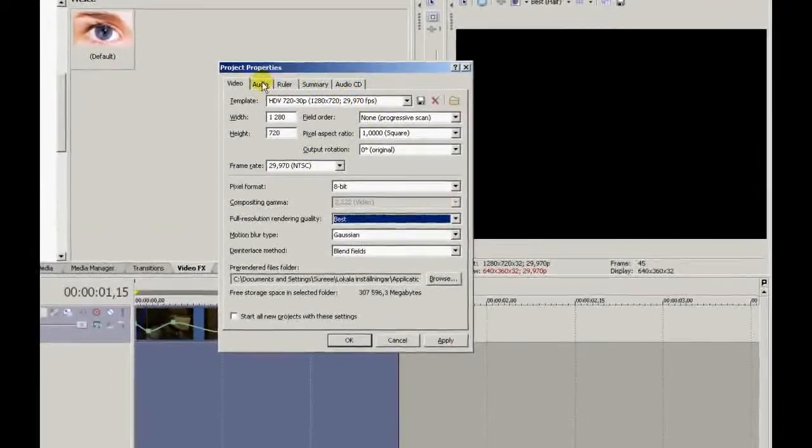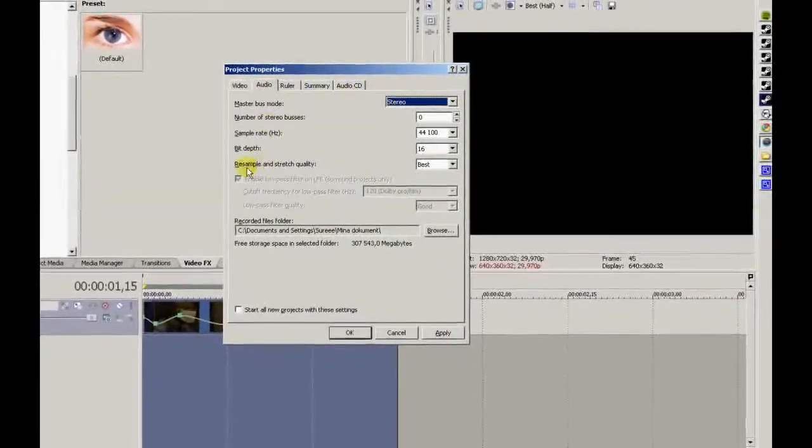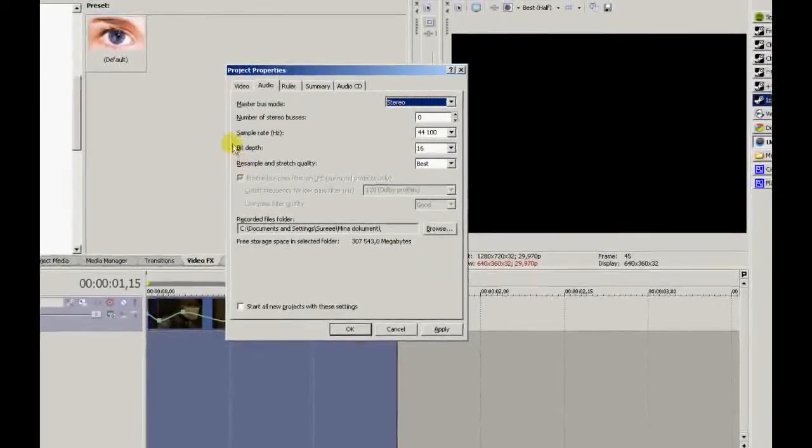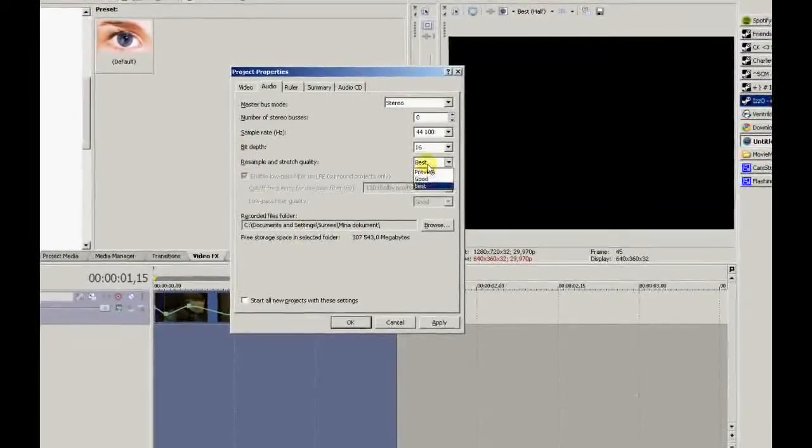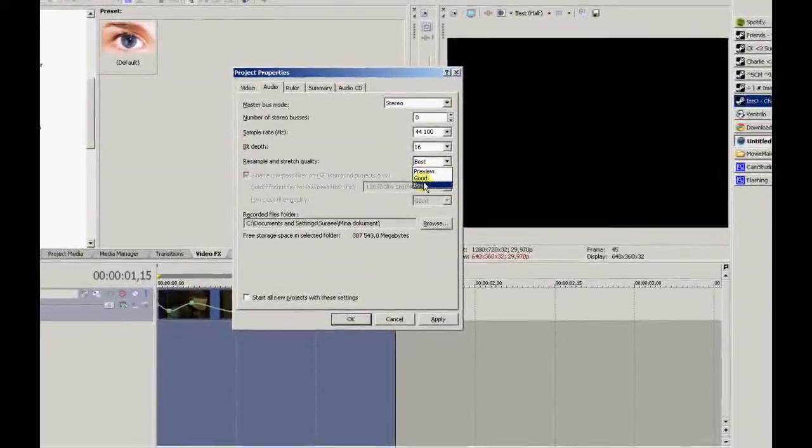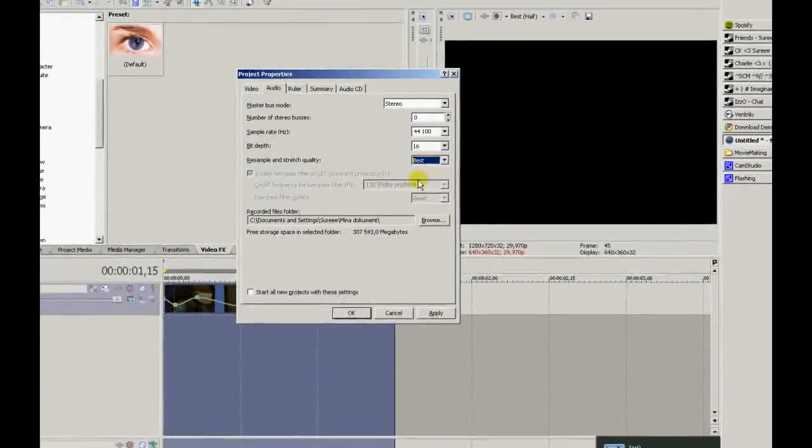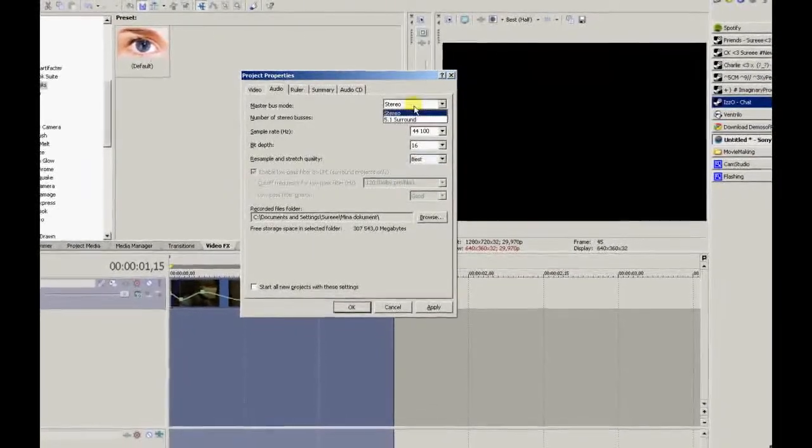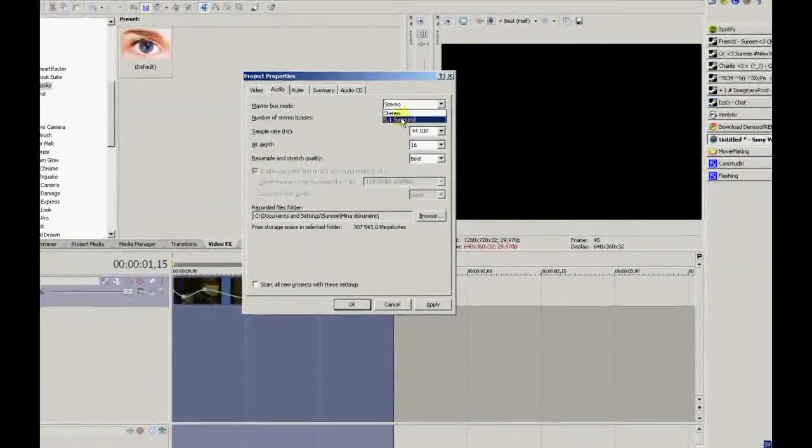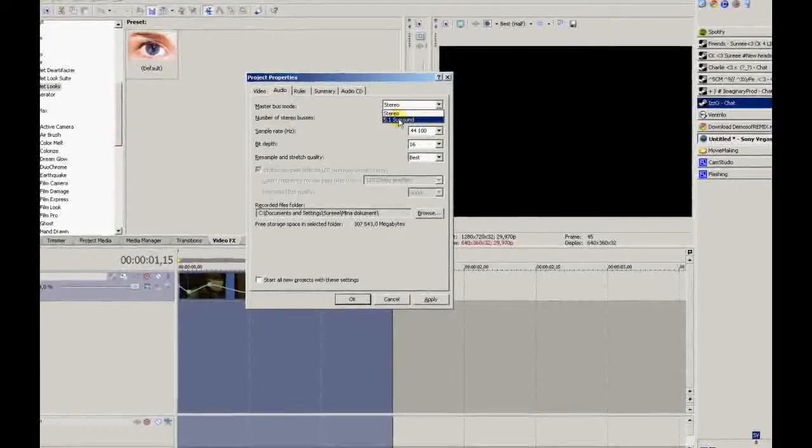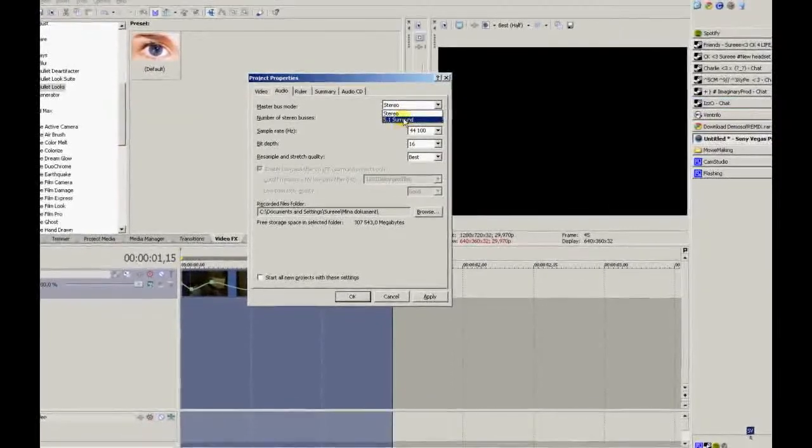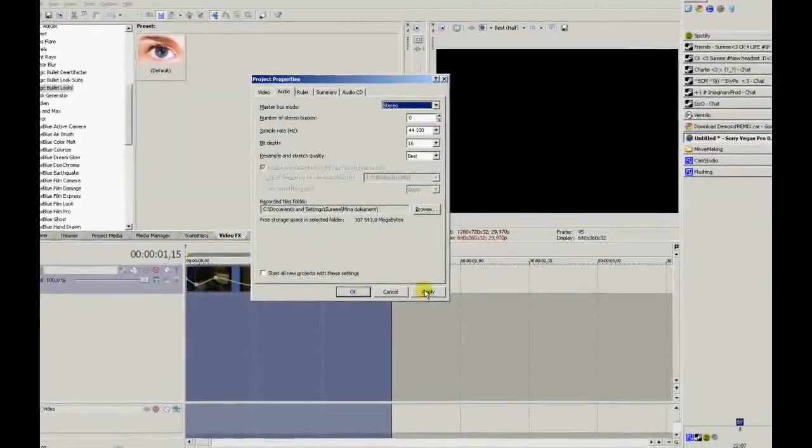Go to Audio, choose resample, and stretch quality should be best. Here you can choose if you want surround or stereo. I prefer stereo but it's up to you. Press apply.